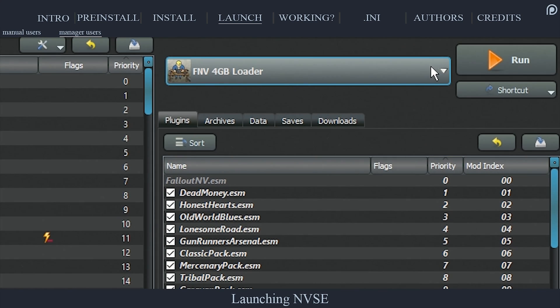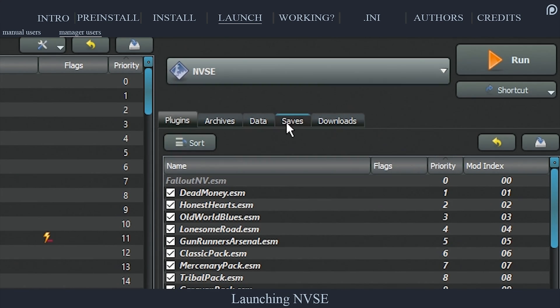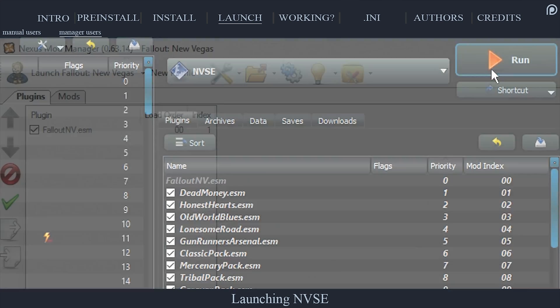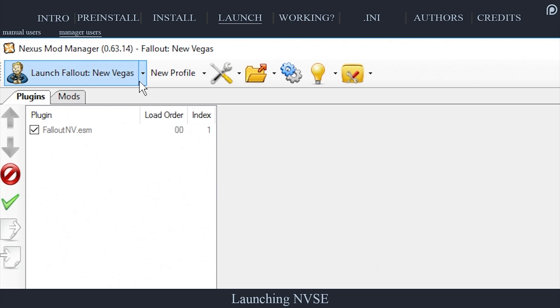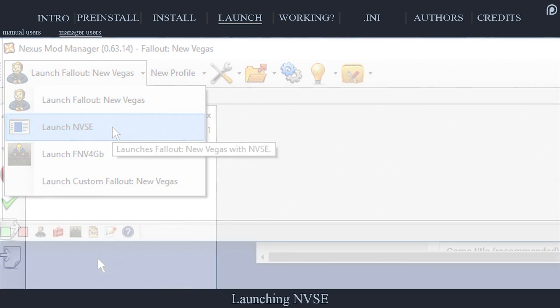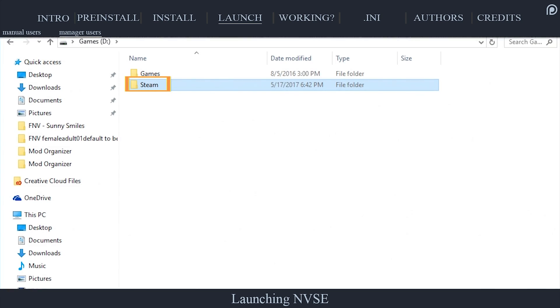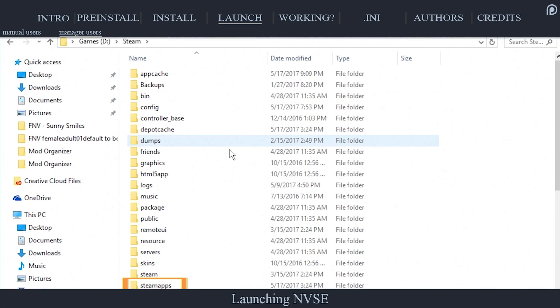To launch Fallout New Vegas through NVSE, you simply have to run it from whatever third-party application option is provided to you. If NVSE is not automatically detected, and it should be,